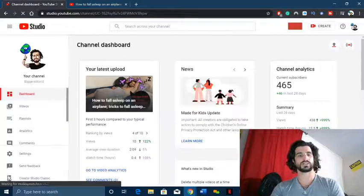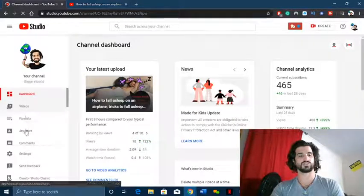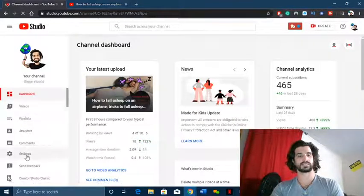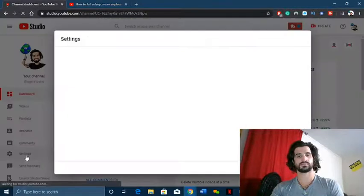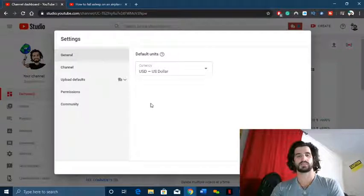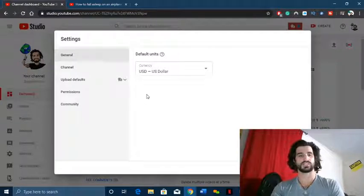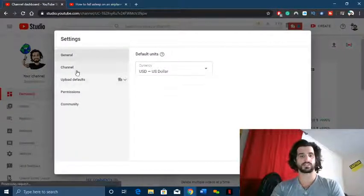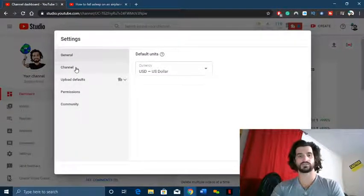Next you will go to Settings, and after you've done that, go over to Channel.